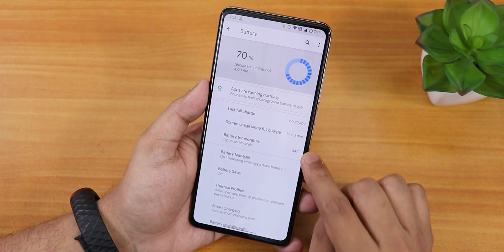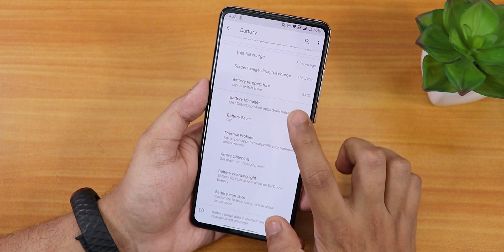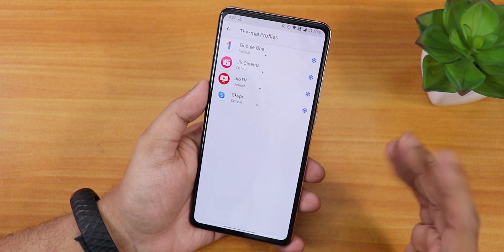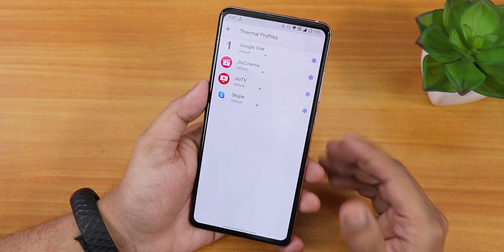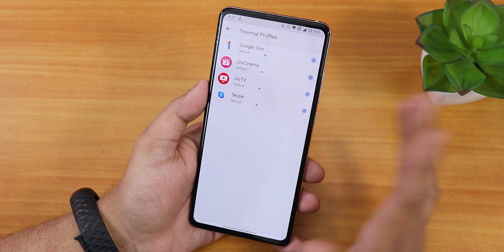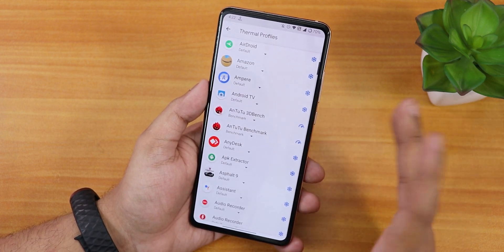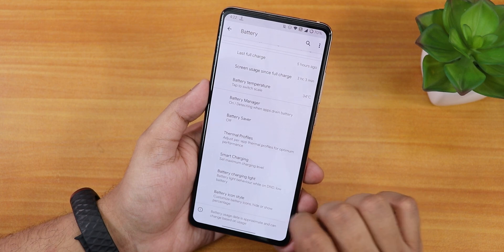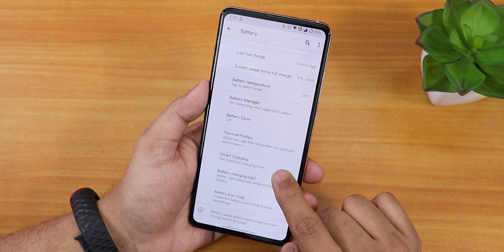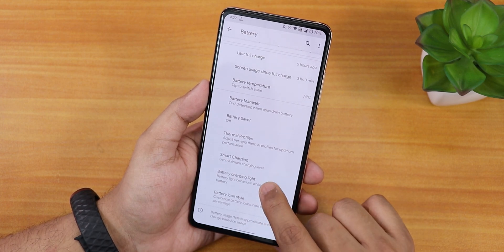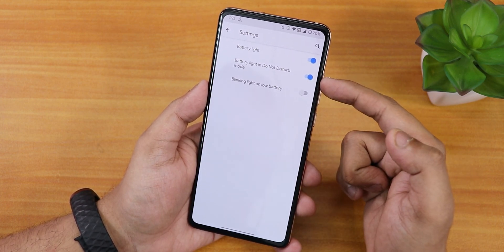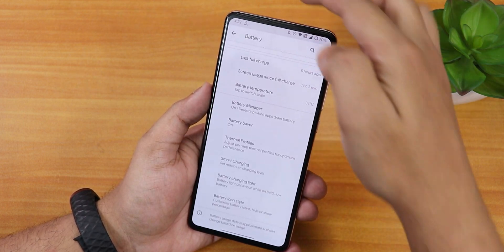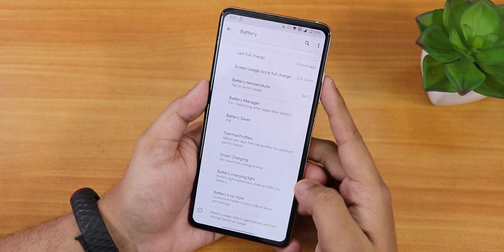We have battery temperature display, battery manager, battery saver, and thermal profiles — so you can set app-specific thermal profiles for benchmark apps and so on. Smart charging and battery charging light options are also there, including enabling the charging light in Do Not Disturb mode. The notification LED on the pop-up camera works.